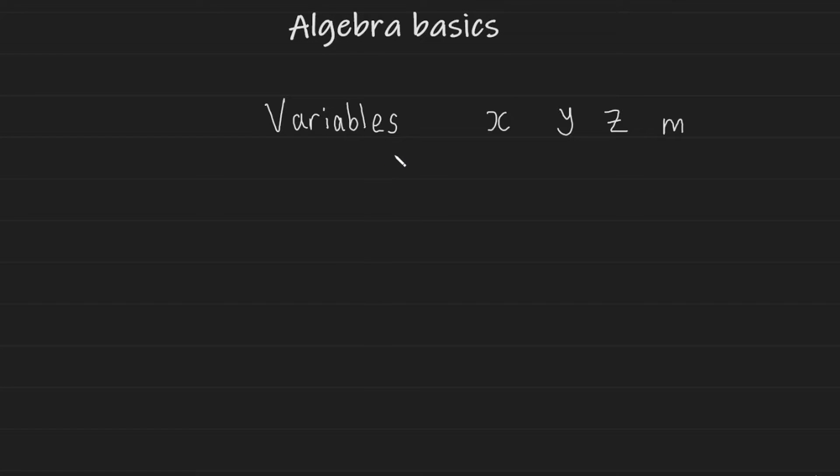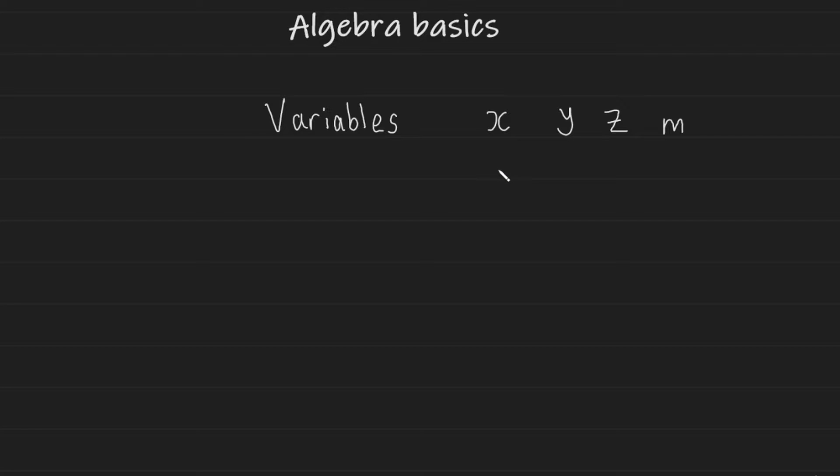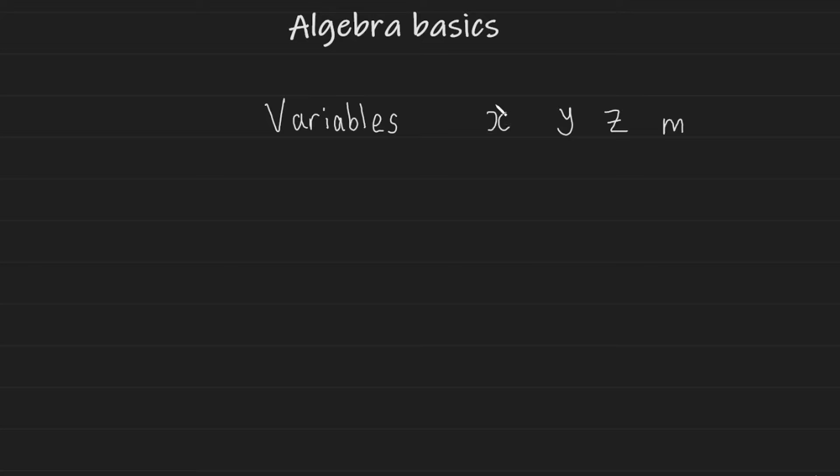We're going to begin by speaking about variables. What are variables? They're essentially letters used in algebra for numbers that are unknown. So when you're solving an equation, or if you're speaking about a number but you're not necessarily speaking about a specific number, you can use a variable in its place. X is the most common variable used in algebra, but you can have other variables like Y, Z, and M.